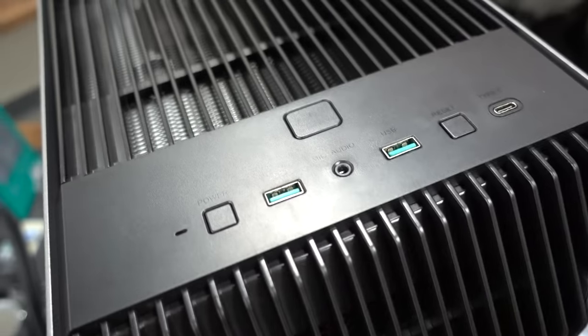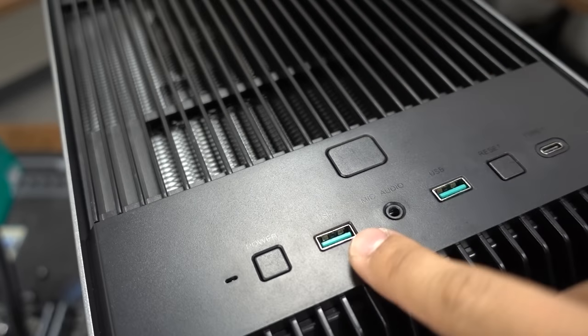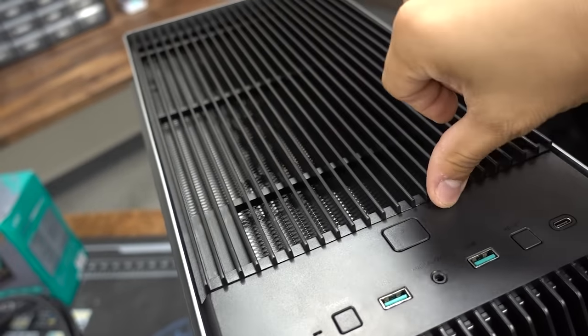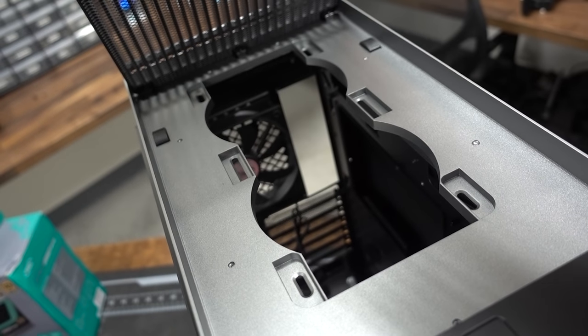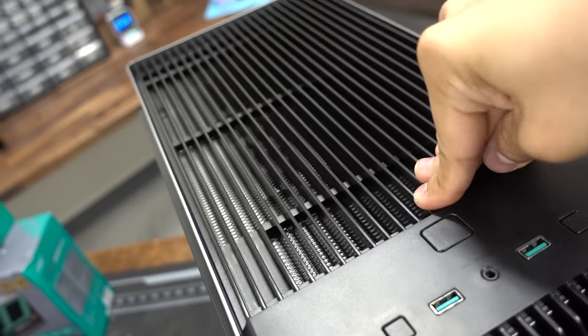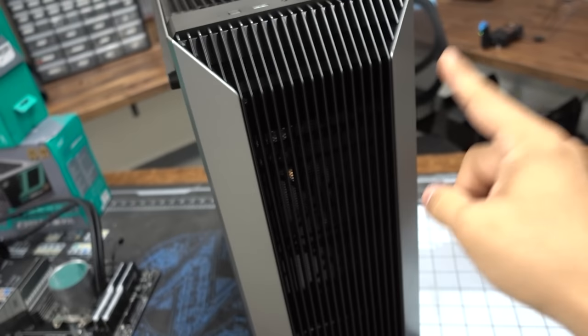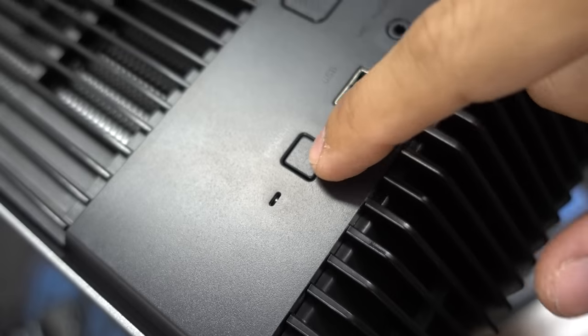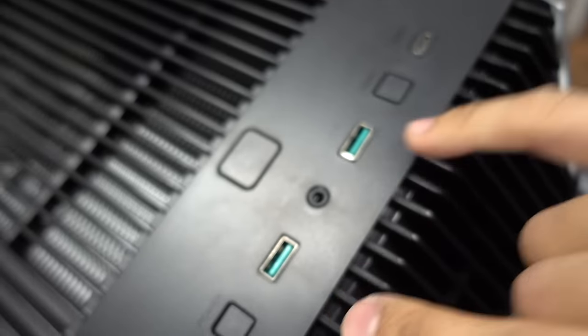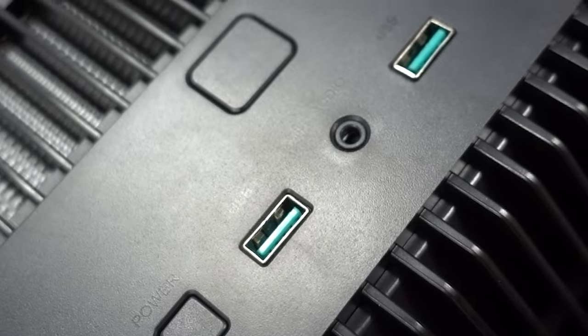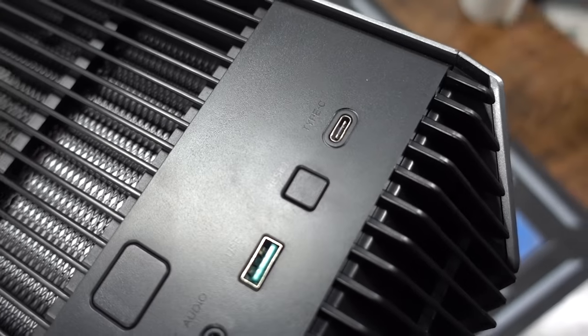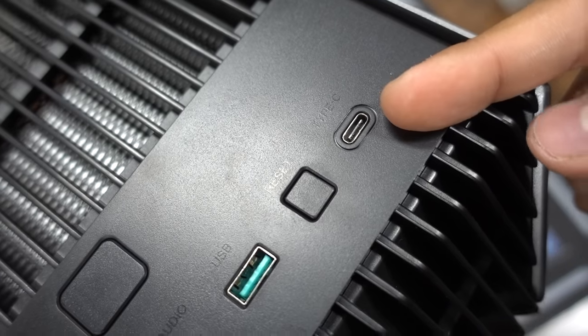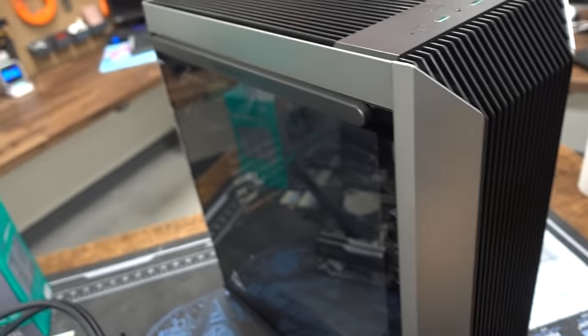Up top we've got what looks to be a power button at first glance, but it's actually a release for the top panel which reveals mounting points for two 120 millimeter fans. You can do up to a 240 millimeter radiator, which reminds me you can do up to a 280 or a 360 at the front. And we've got a power button, this is your actual power button right there. Two USB 3.0 ports, a combo mic and headphone jack. You've also got a reset button as well as a USB 3.1 Gen 2 type C port.